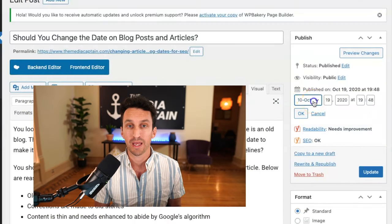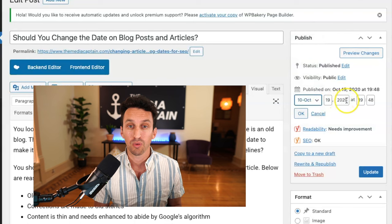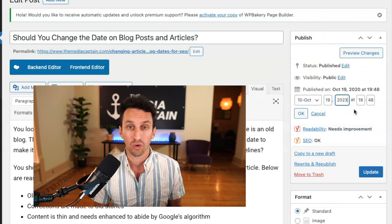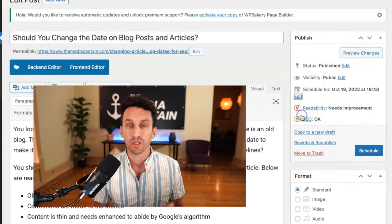What's going on? My name is Jason Parks of the Media Captain. Today, I'm gonna talk about changing the publish date within articles on your website. A lot of people change the article and the publish date to reflect a more recent date to benefit their site when it comes to the search results on Google.